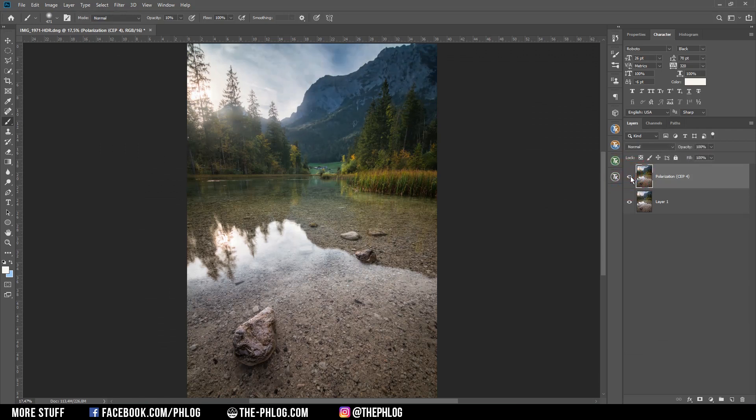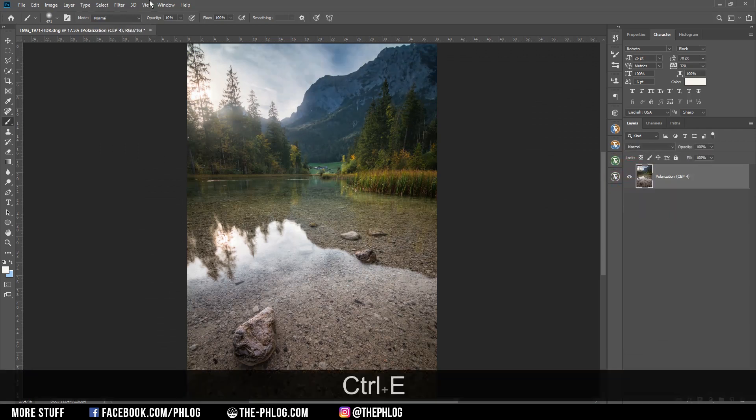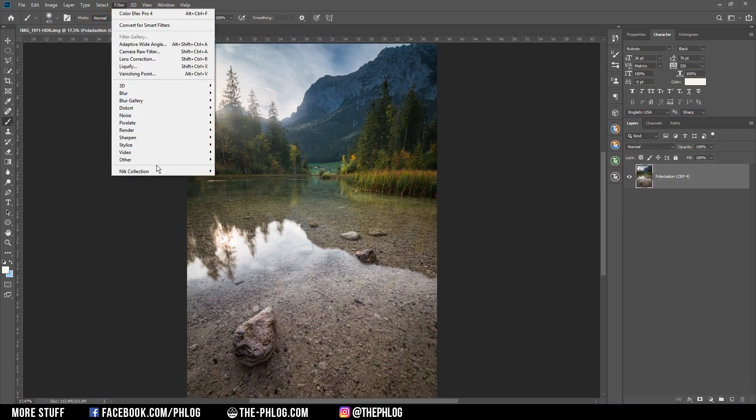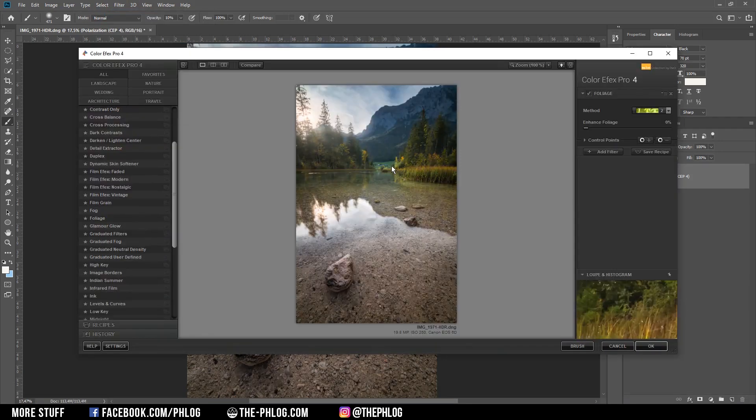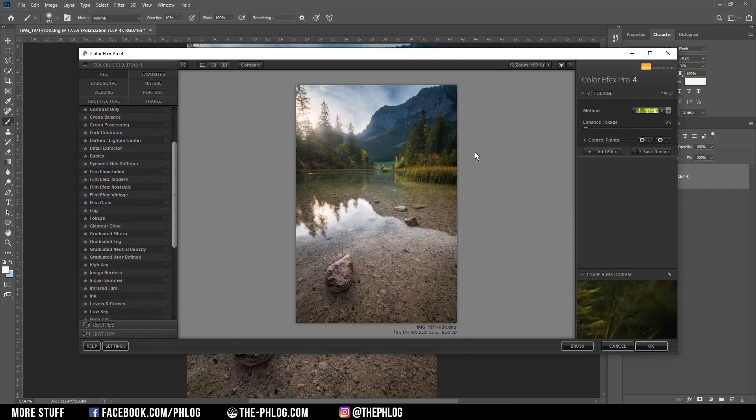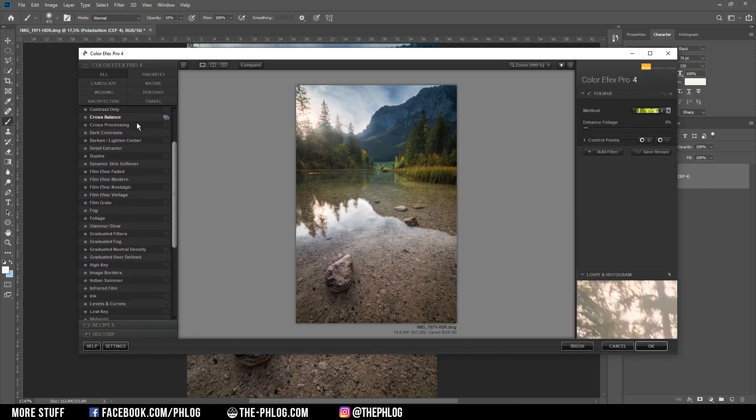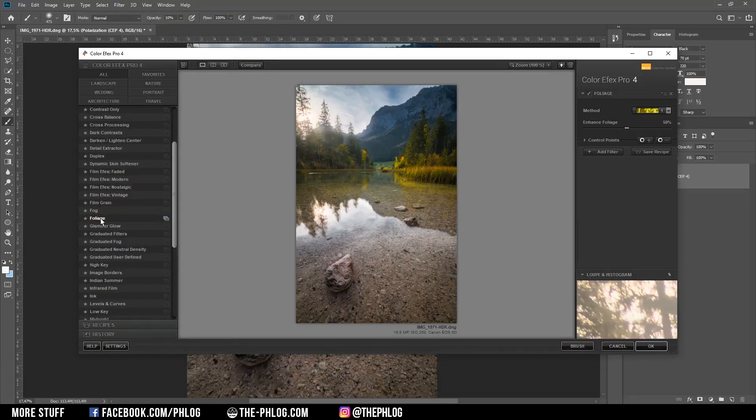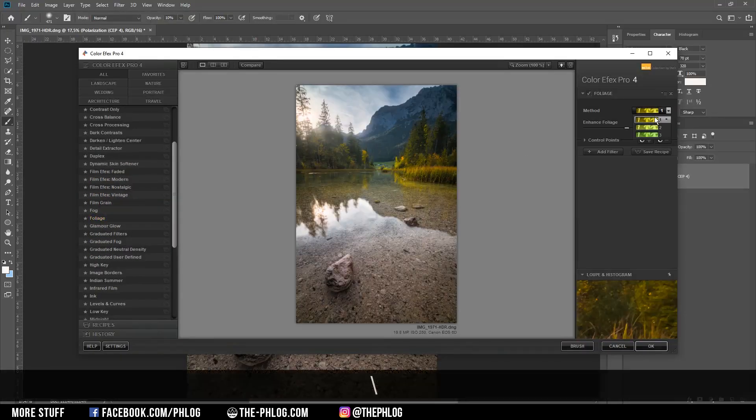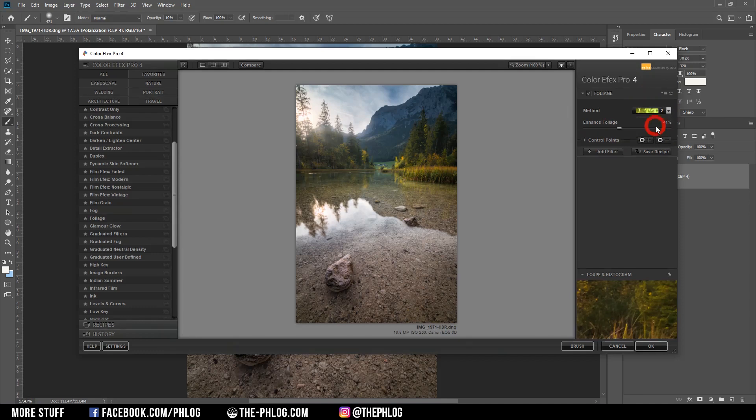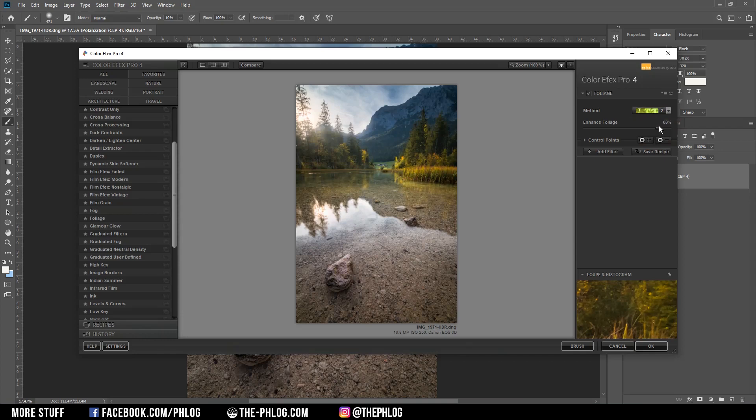Then let's check the Nik Collection one more time. And in this case I actually think I can enhance the green tones of the trees in the foreground a little bit more. For this I'm using the foliage filter with the first preset, I guess. And let's drop the foliage. Actually I think I'm going with the second preset here. Yeah, let's increase it quite a bit.